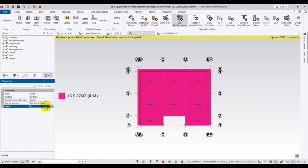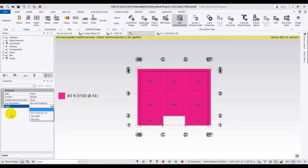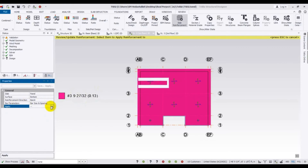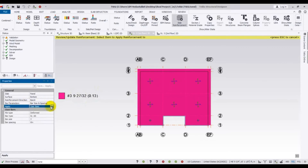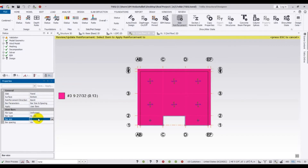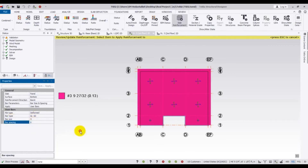Apply the settings and you can also use the user bar option. From here you can give the bar size and bar spacing — for example, if you give a bar spacing of 6, click apply.